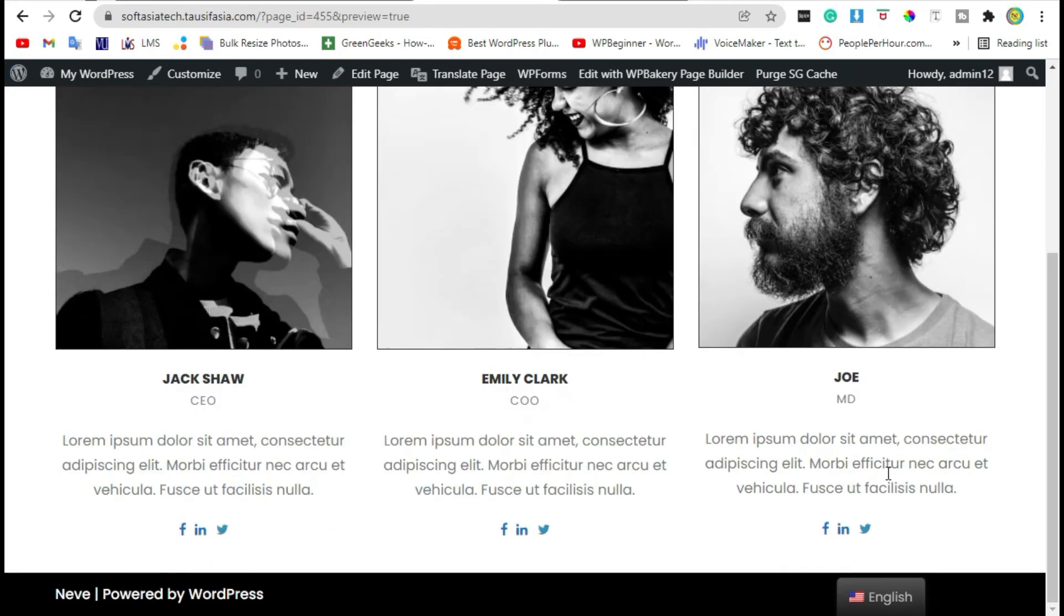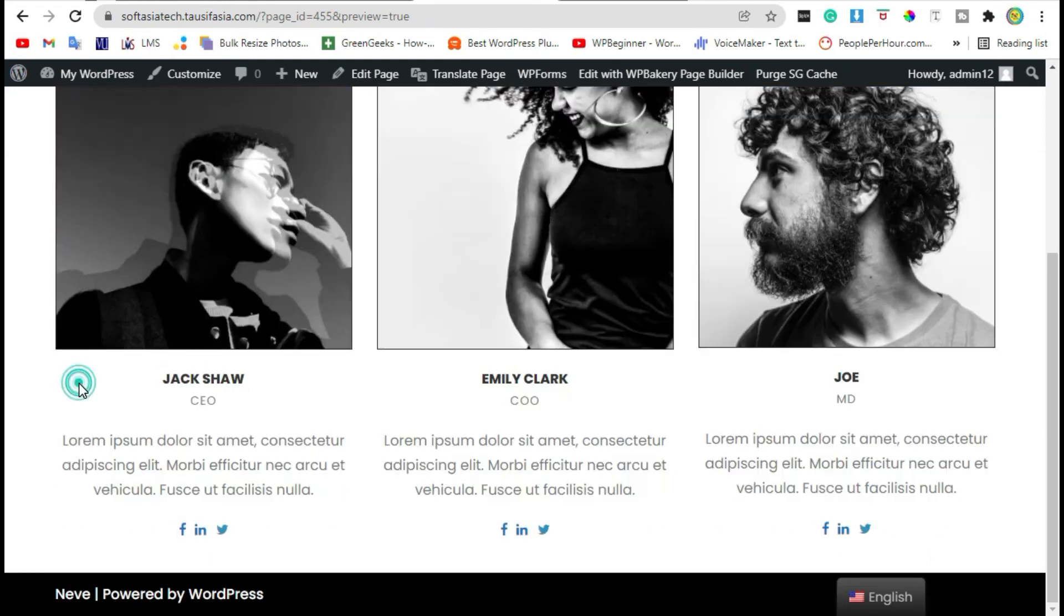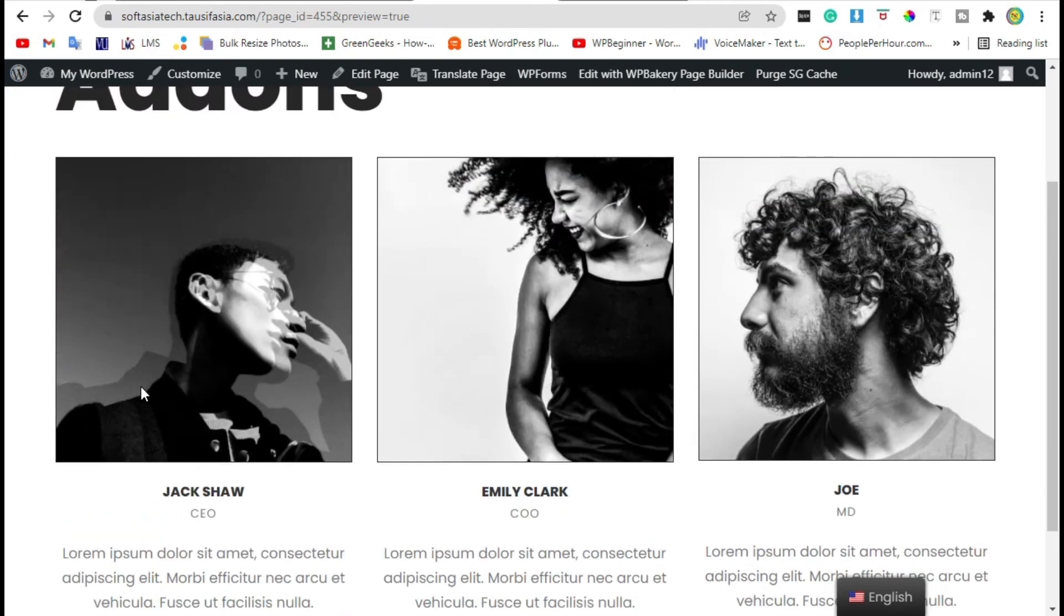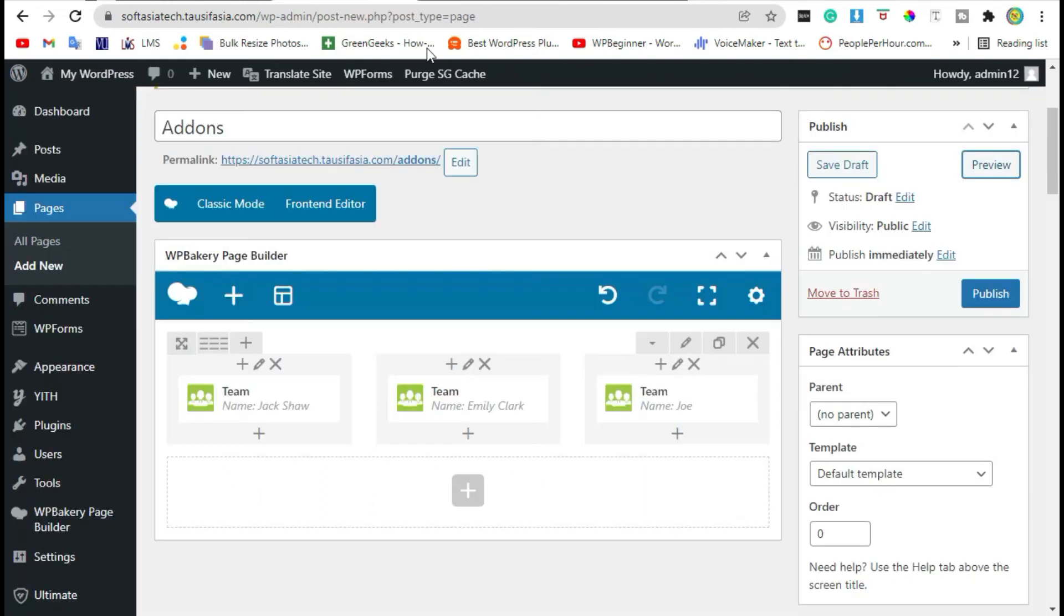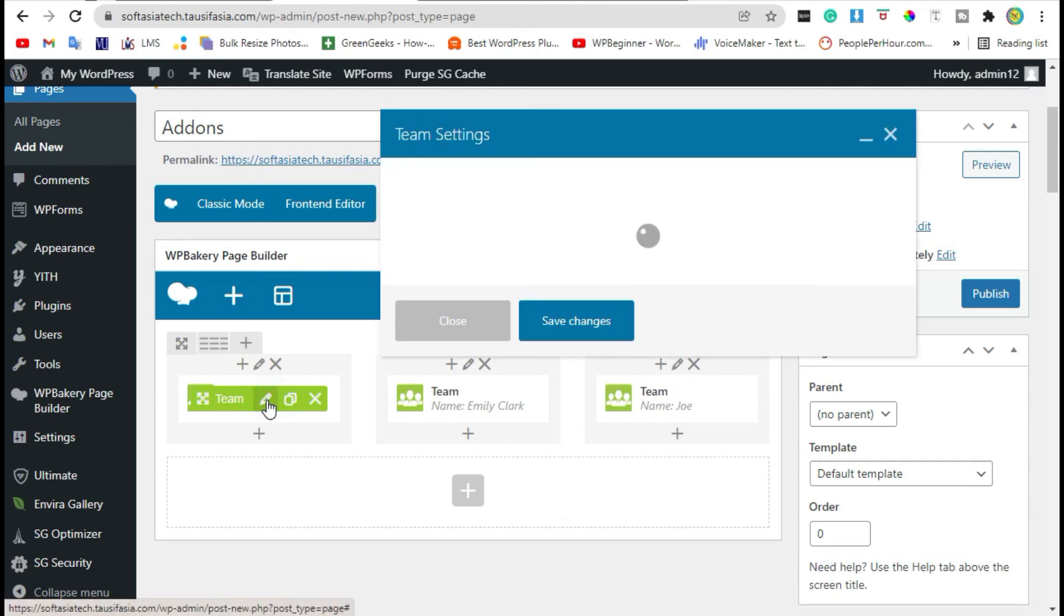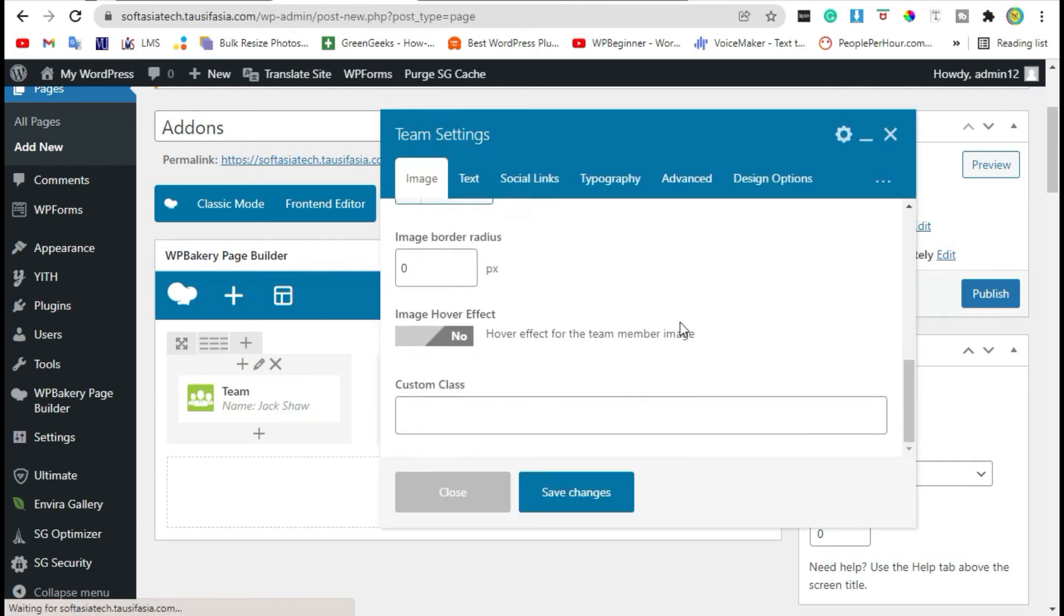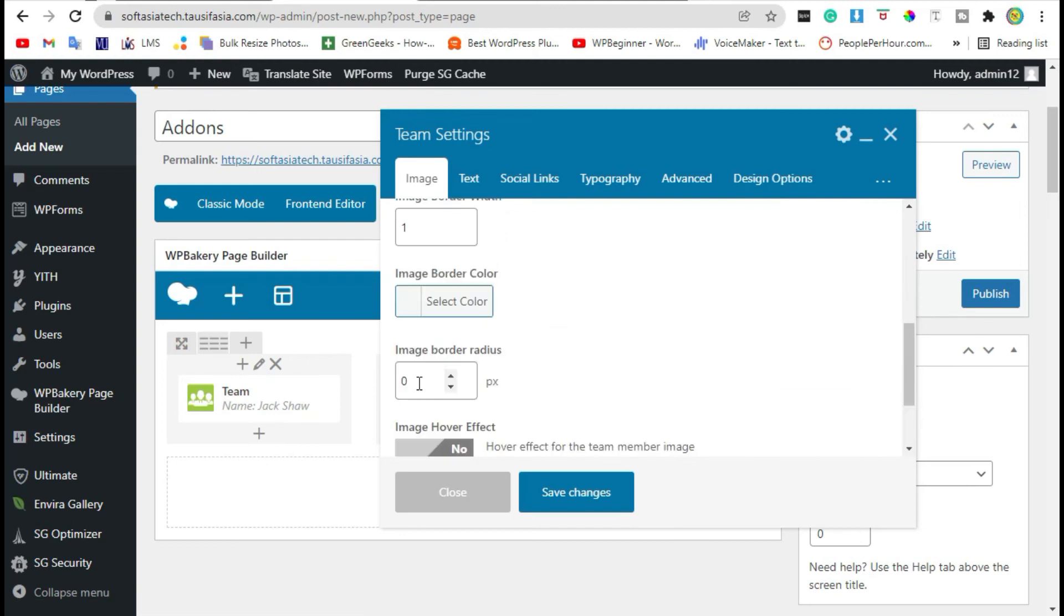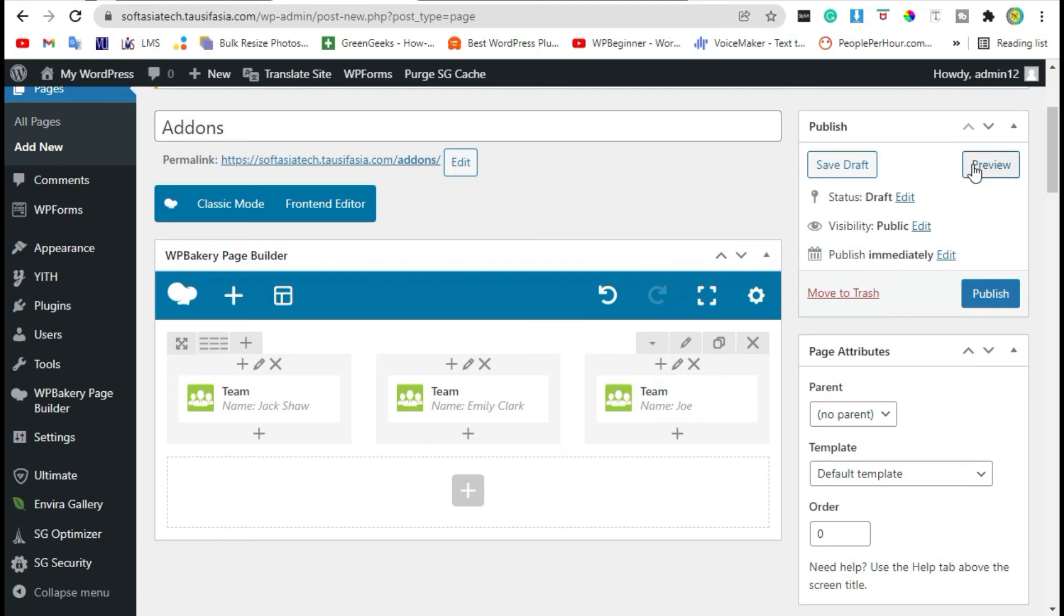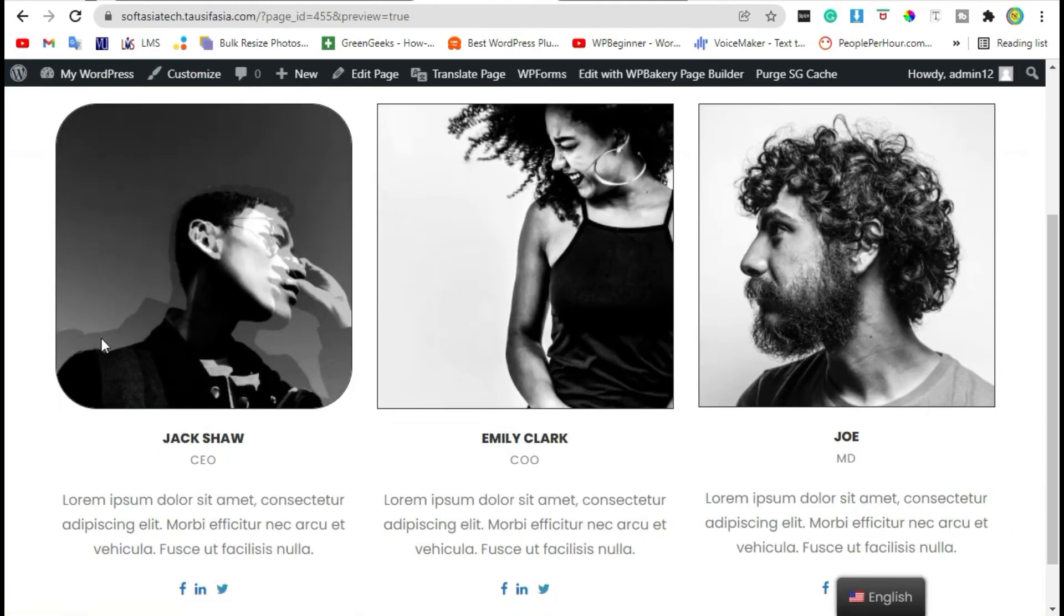Now you can see the three members were added. Now I will show these images in a circle. Go back to editor. Edit this widget and change border radius. I will add 50. Just save changes and preview. Now you can see it's circular.